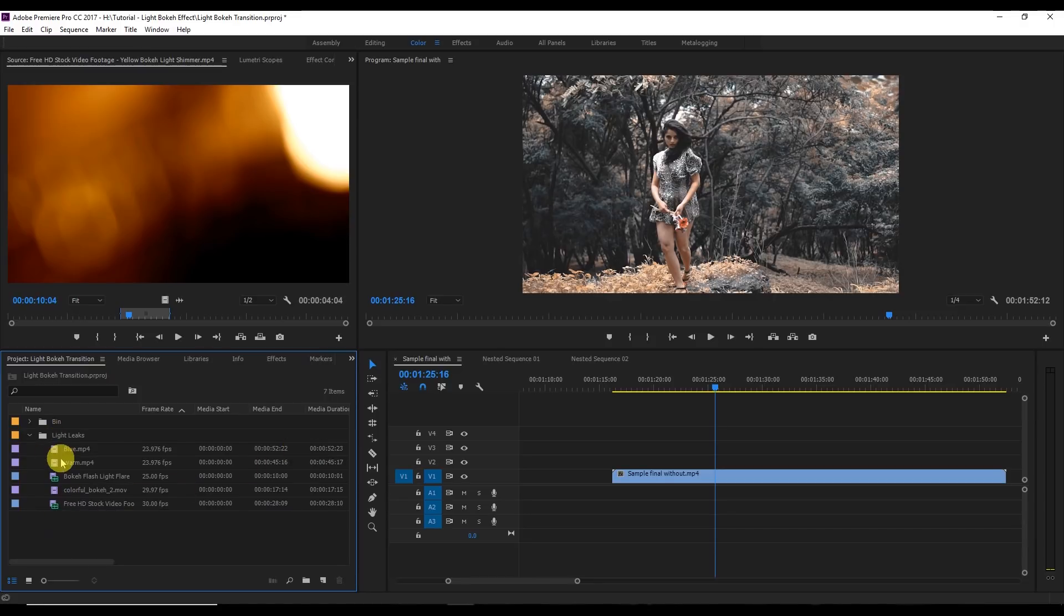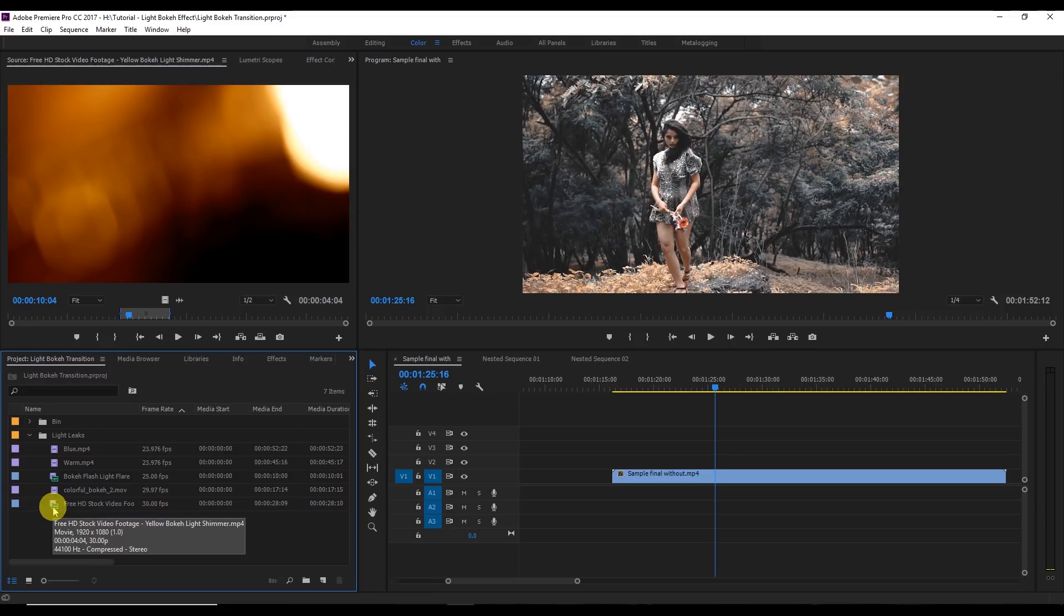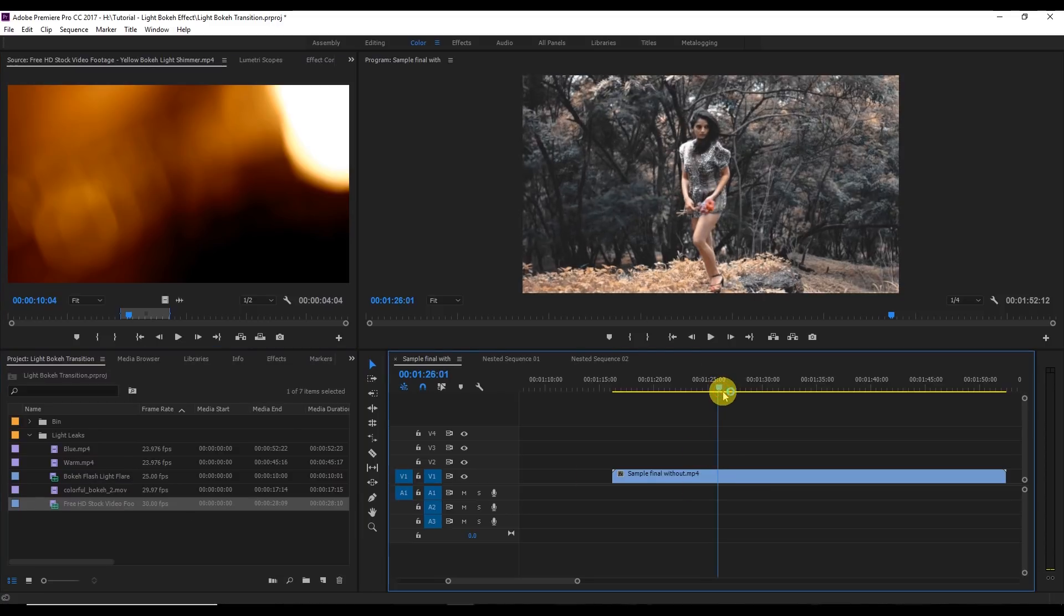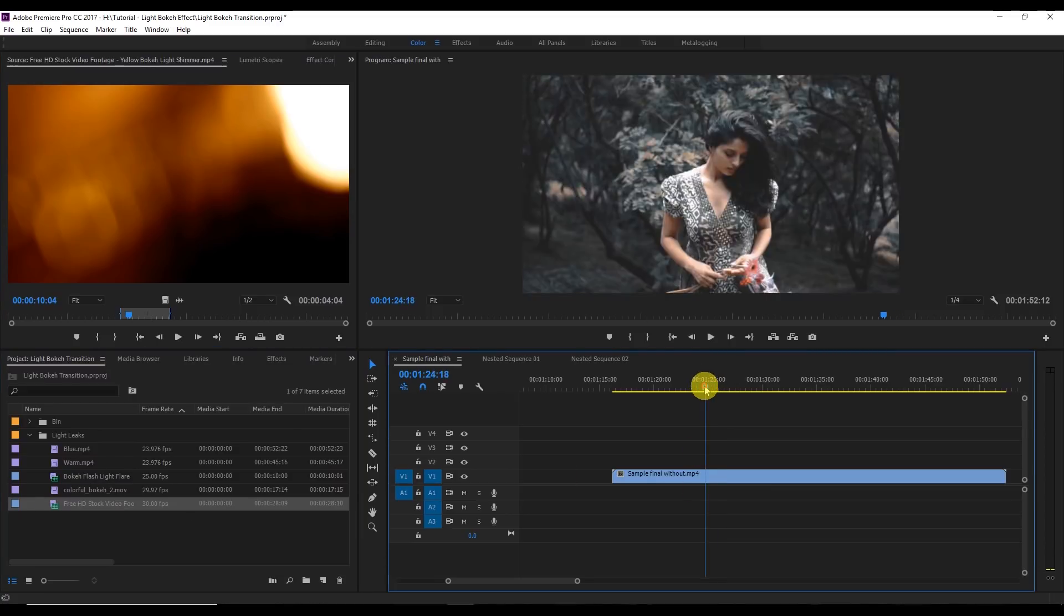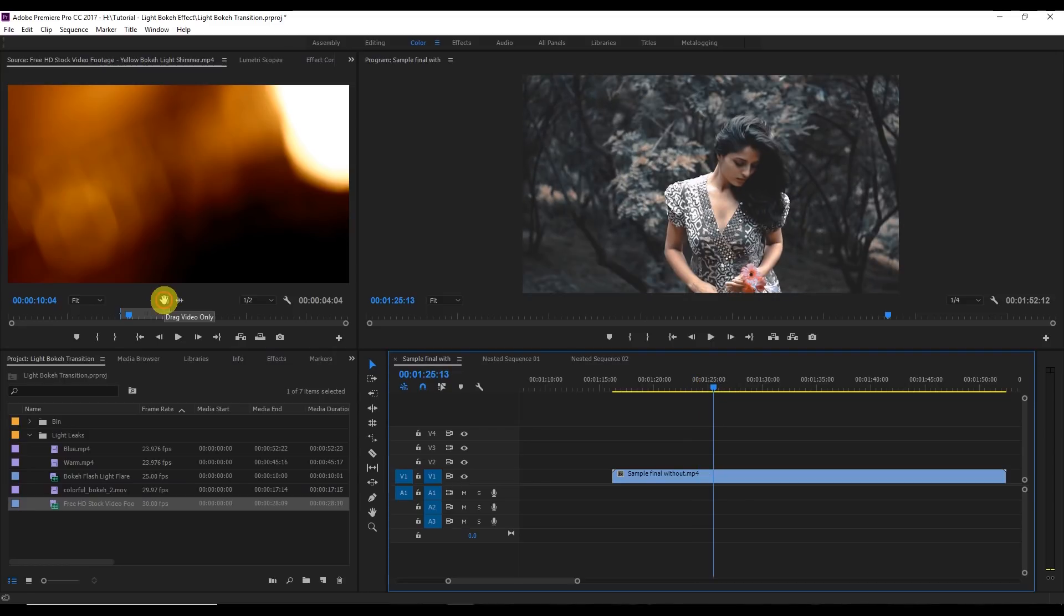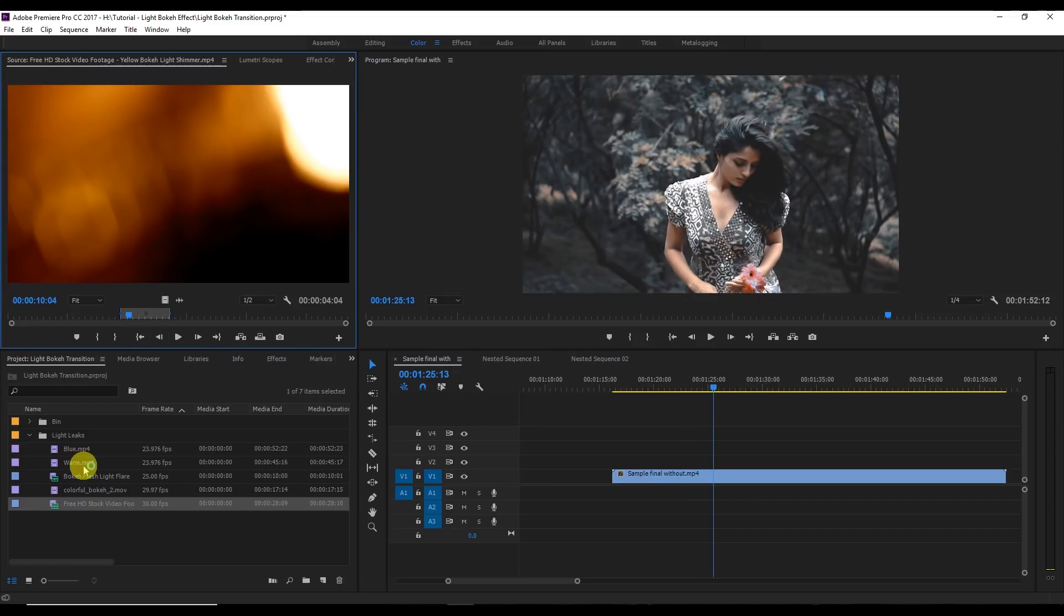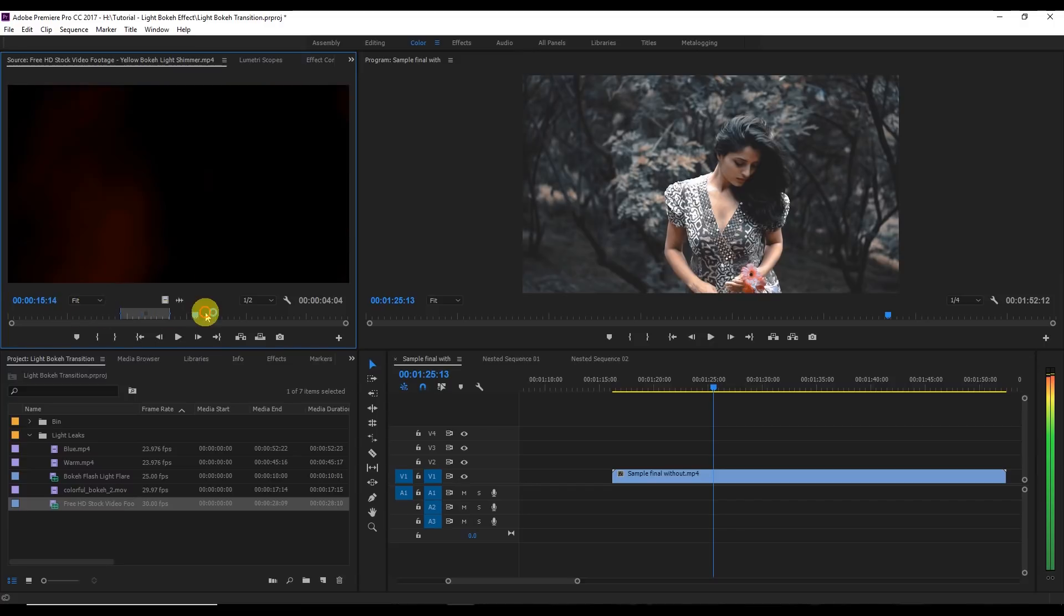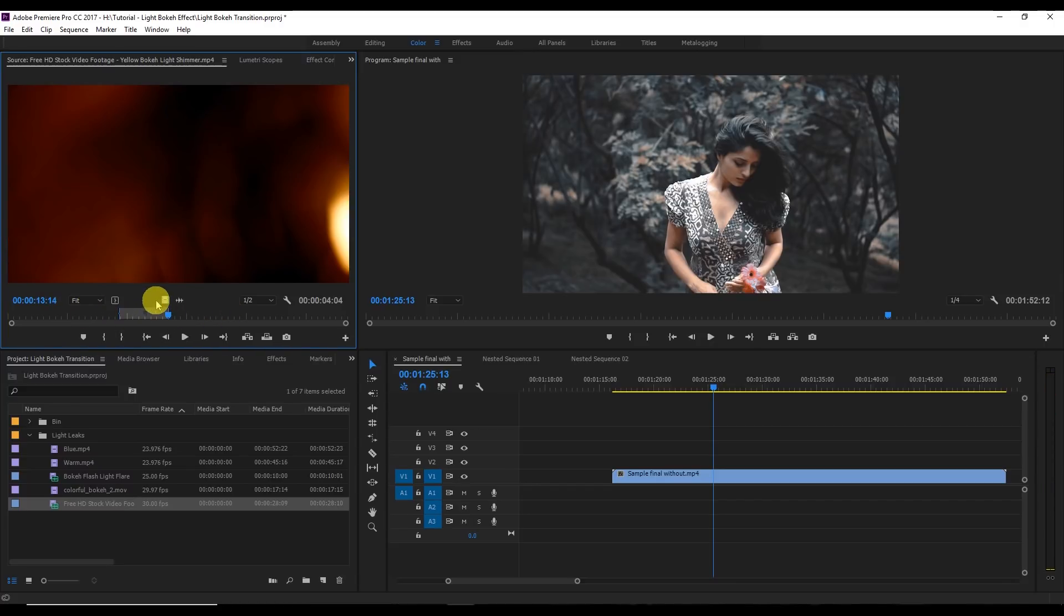I've already got these light videos and let's start it right now. For example, I want to create the light transitions between these two videos. First of all I'm going to select the video. This is the part that I want so I will select the in point and the out point. I've already selected it so I'm going to drag this video onto my footage.